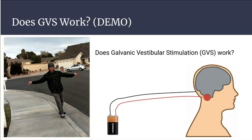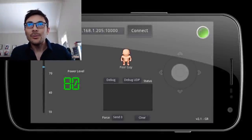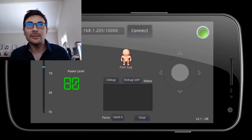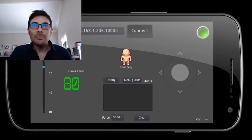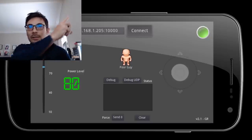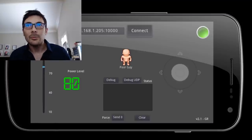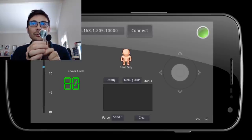First, we need to know if Galvanic Vestibular Stimulation, or GVS for short, works, and whether it can change a person's sense of balance. If you saw the last video, you would already know the answer to this question. Let's do a little demo. So I wanted to show you guys just how effective the Galvanic Vestibular Stimulation is at messing with your balance. Here's the app that we made in the last video. I'm going to place the gel electrodes behind my ears and just move the virtual joystick a bit.